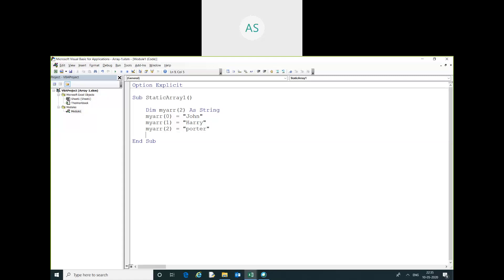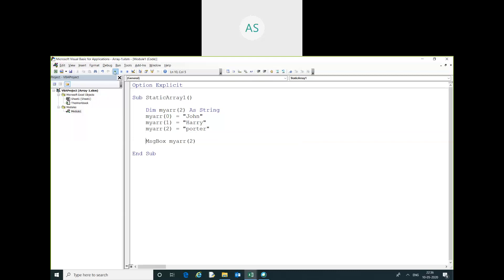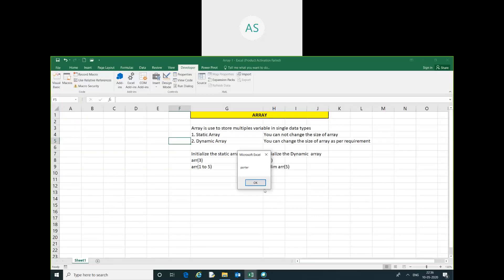Here I am going to use a message box — myarray(2). Run this code, then you can see here myarray(2) value is reflected in the message box.